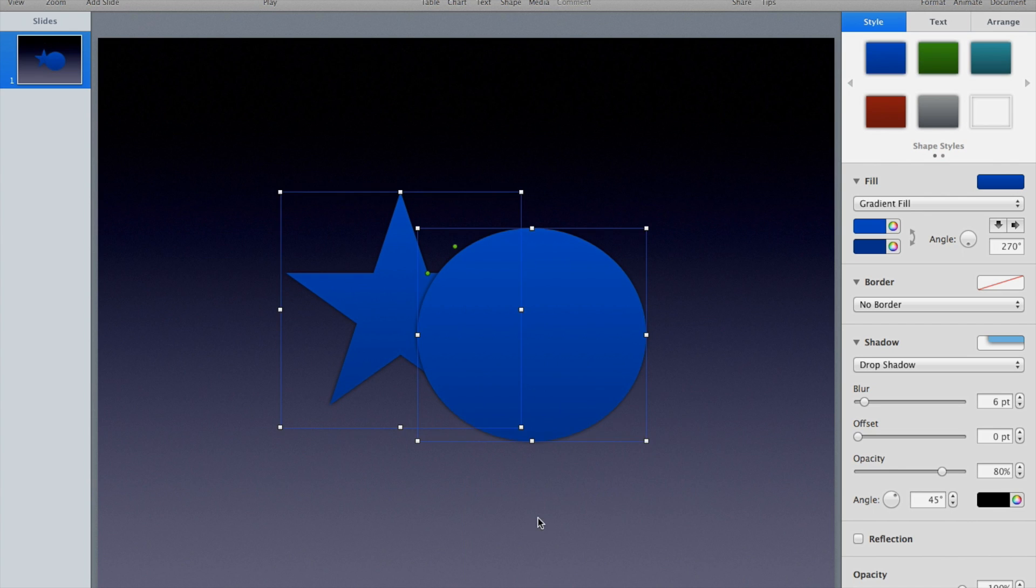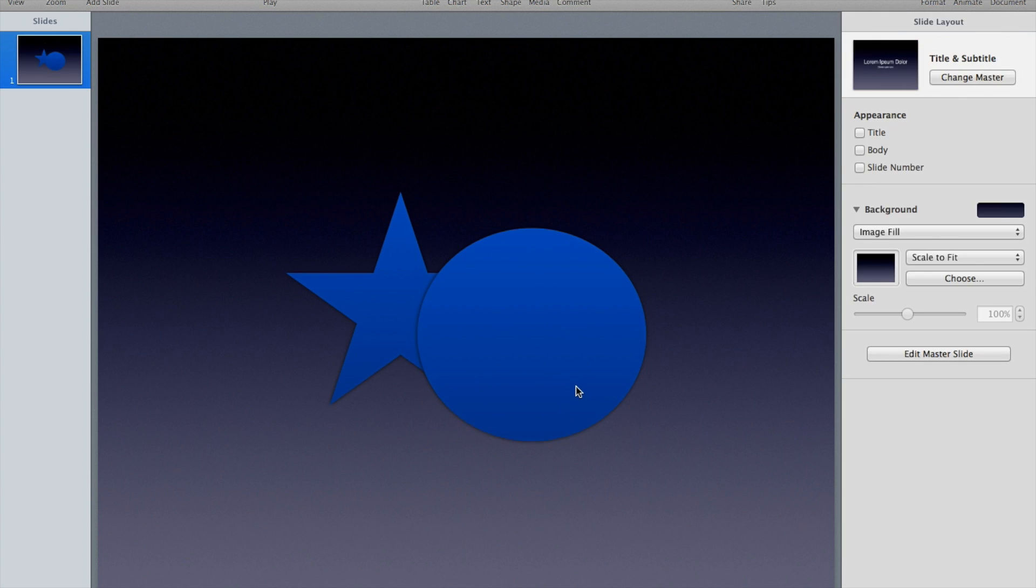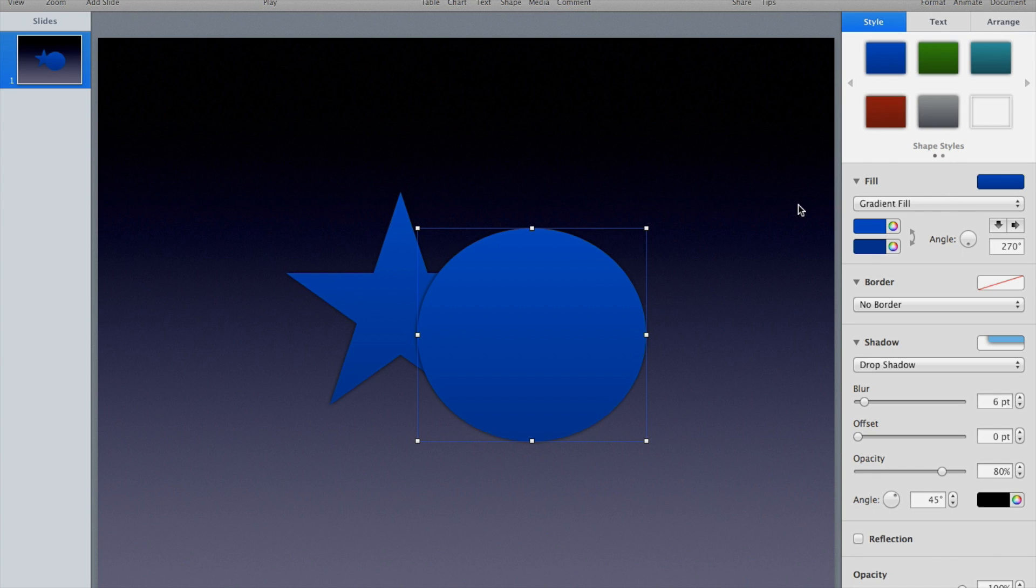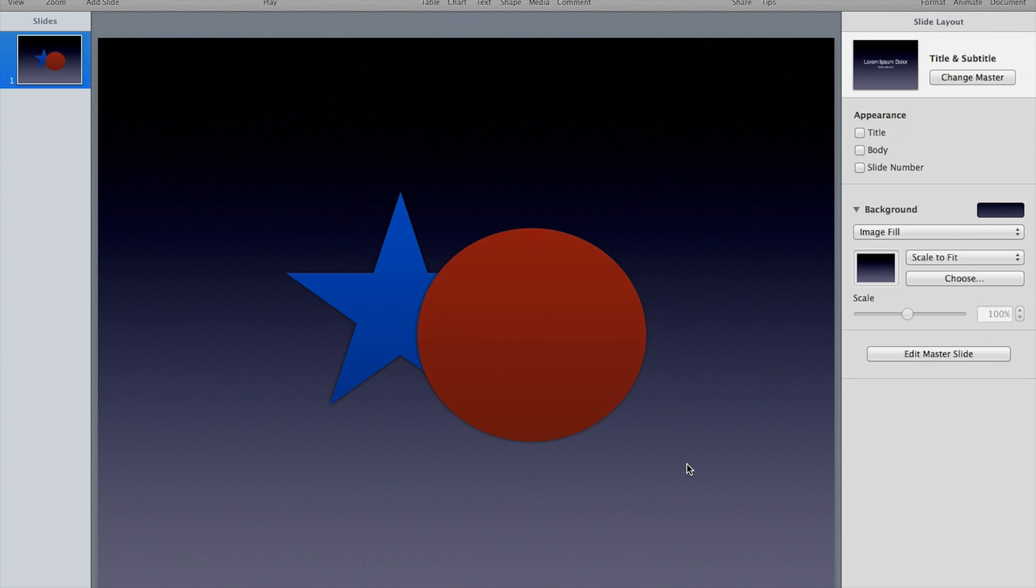Just to make this really clear, what I want to do is change the color of the circle. You'll see why in a moment. Now I have a simple circle and a star on my slide, two different colors.